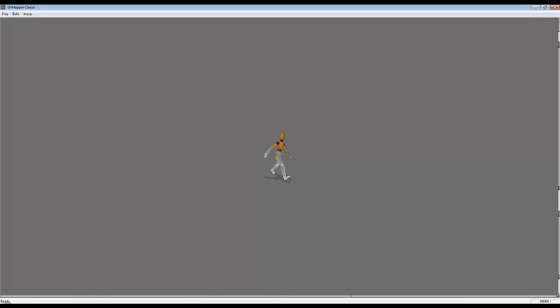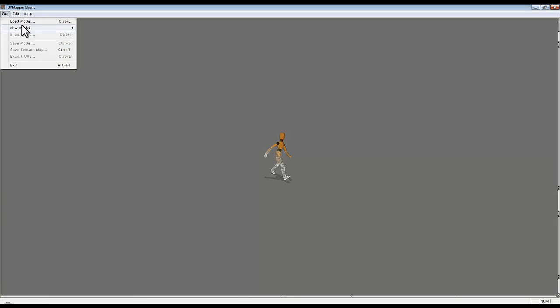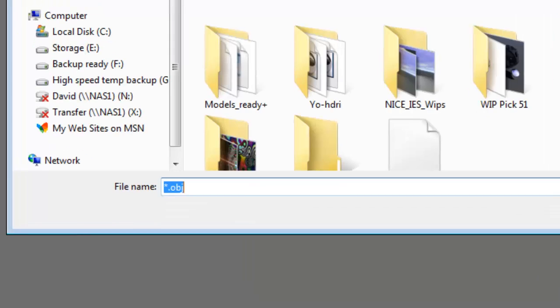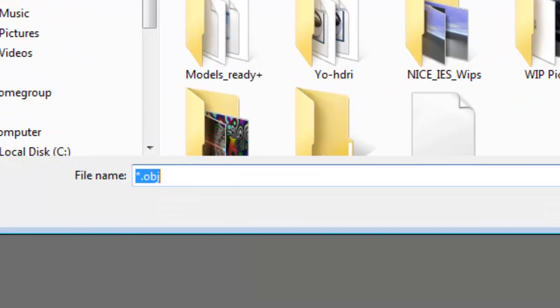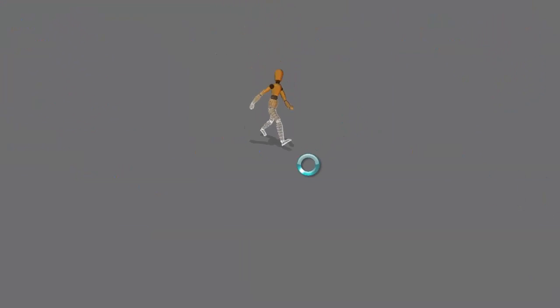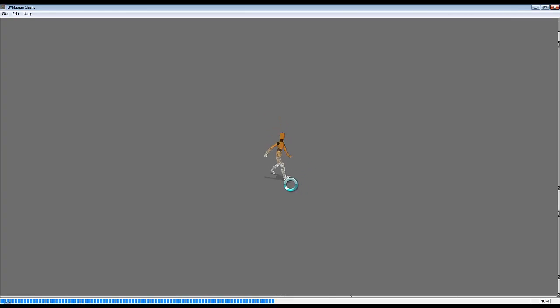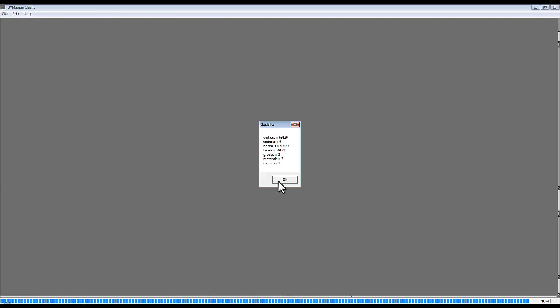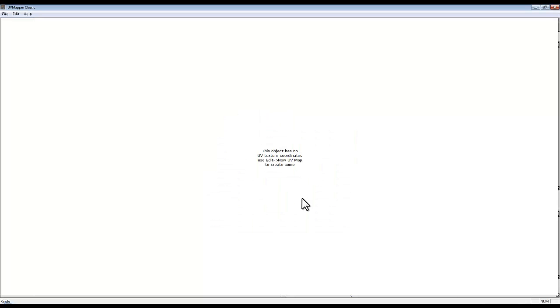So okay, it's exported. So in UV Mapper Classic you go file and load model, then navigate to where the model is and load that in. You see this little progress that tells you it's loaded, then go okay.